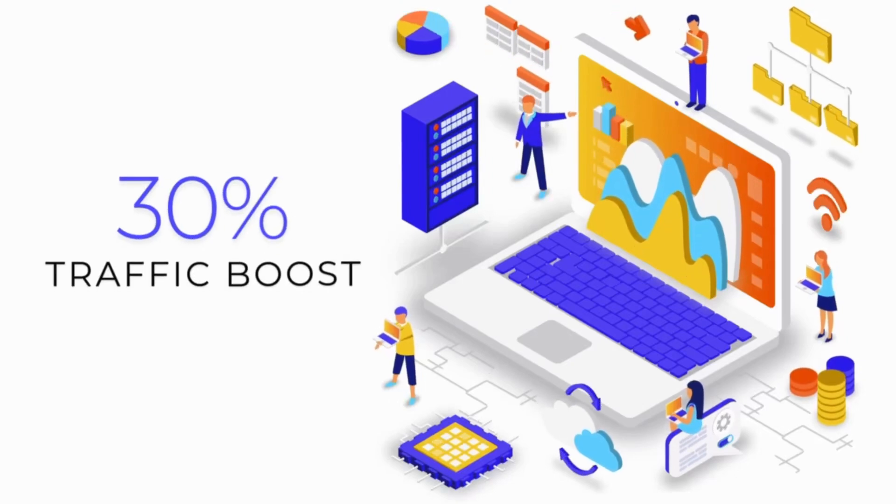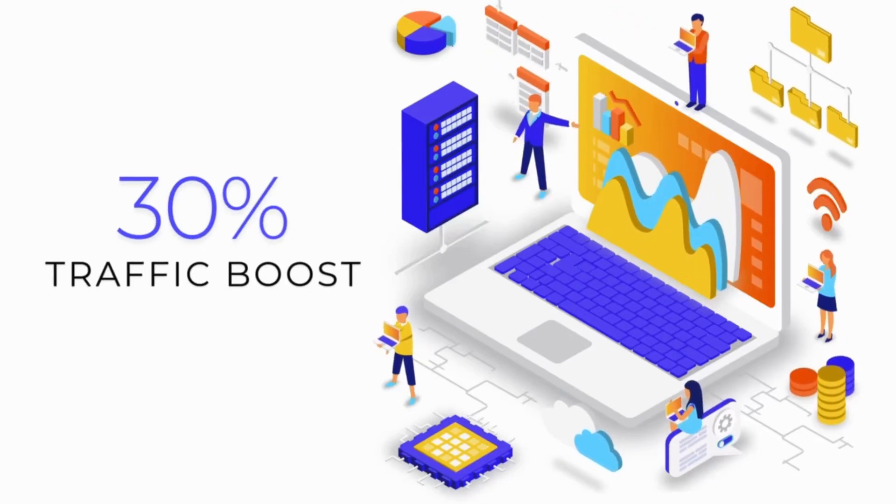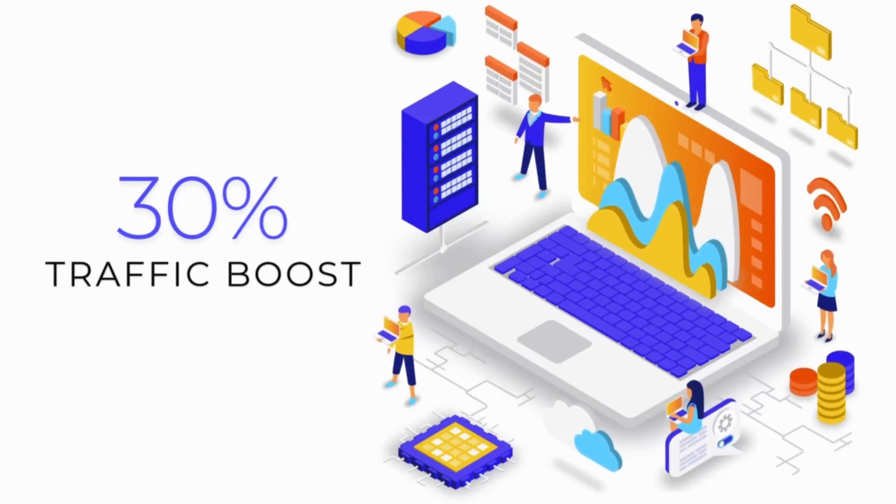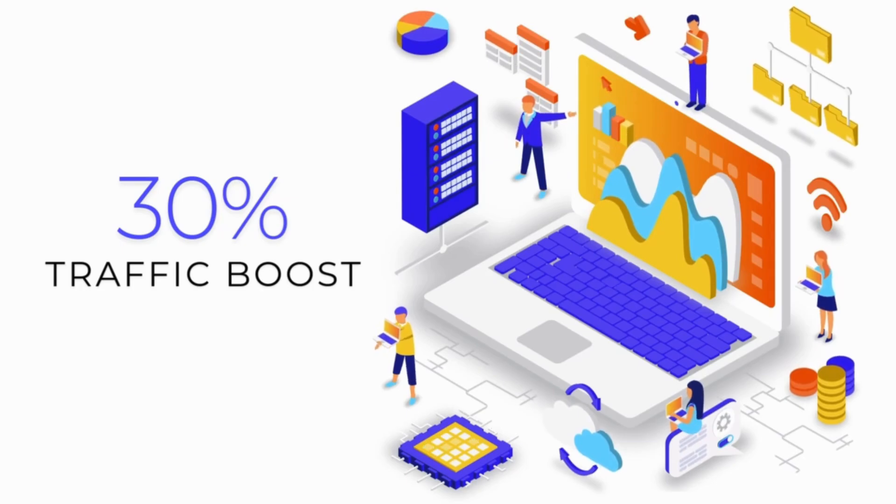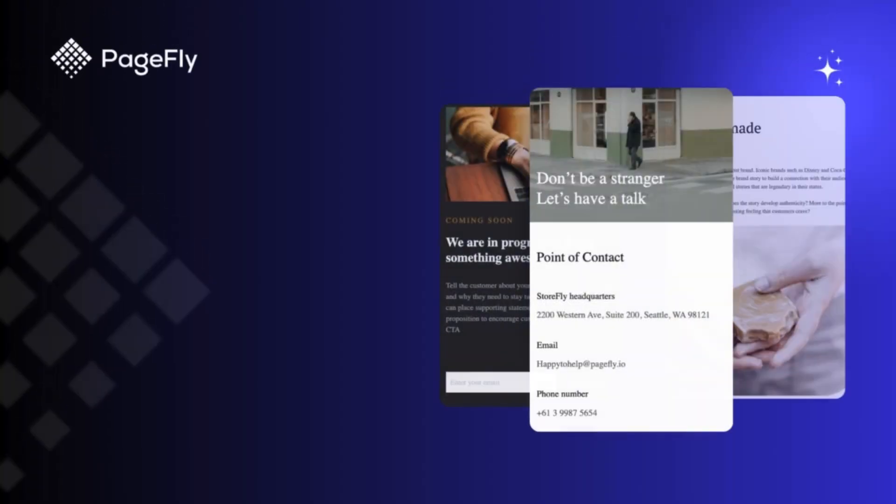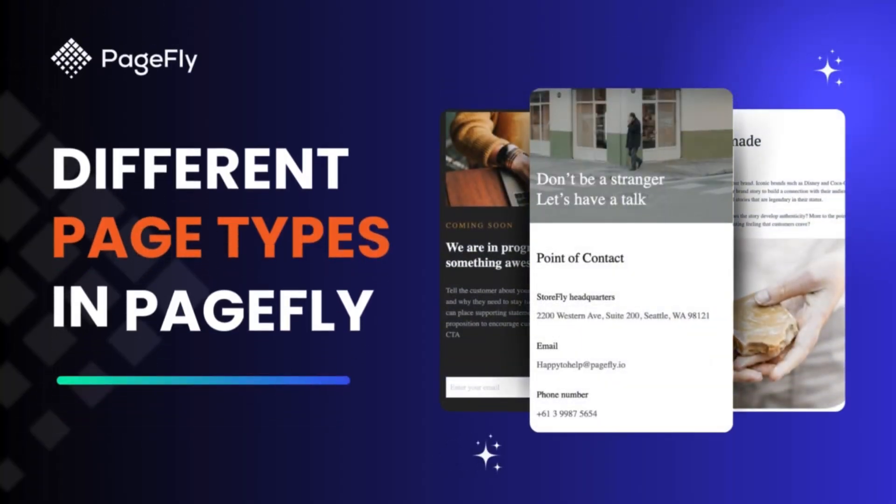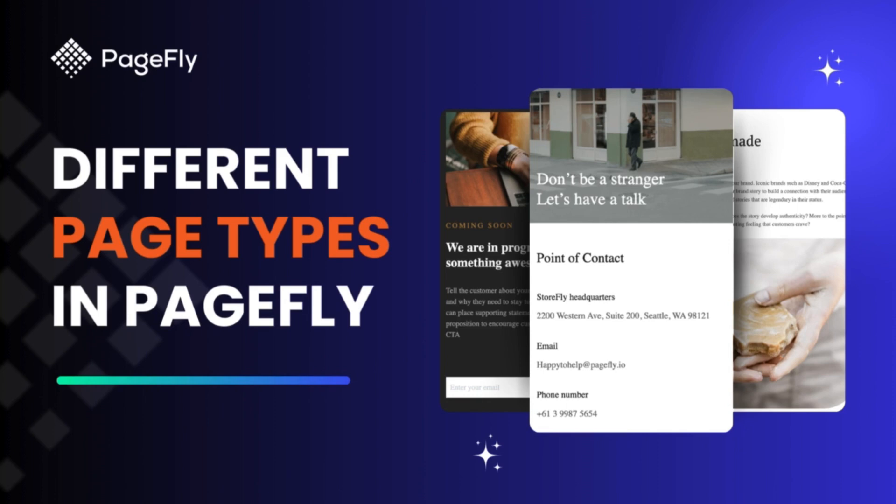Did you know that optimizing your blog post page could boost your traffic by up to 30 percent? Welcome to PageFly Academy. In today's video, we're going to show you how to optimize your blog post page and skyrocket your rankings. Ready? Let's dive in.